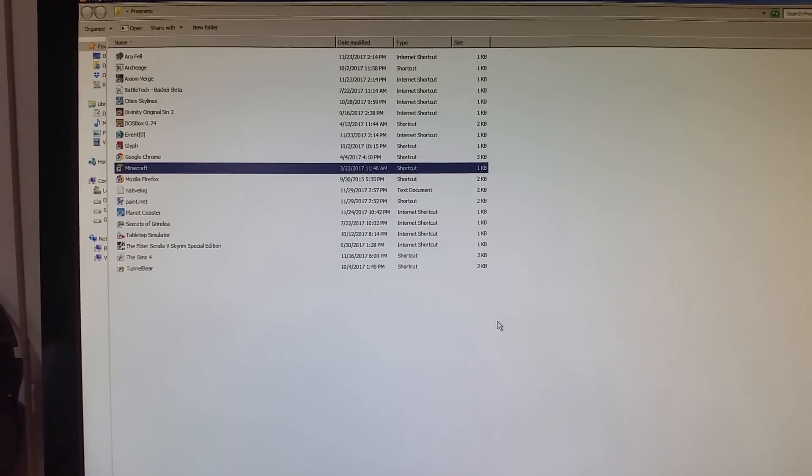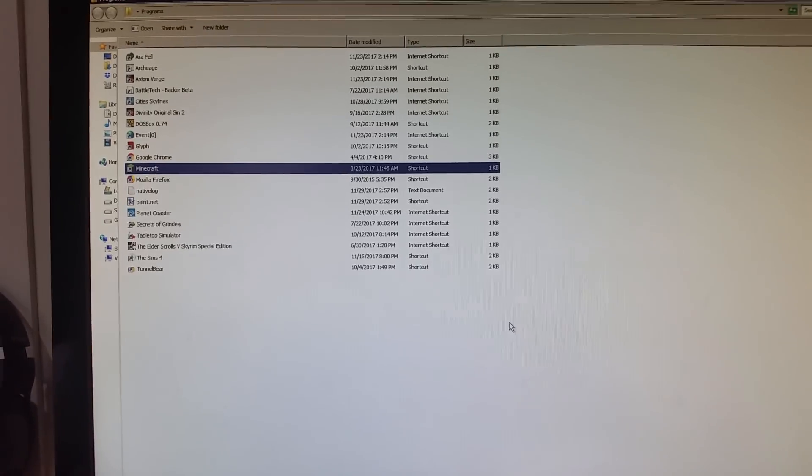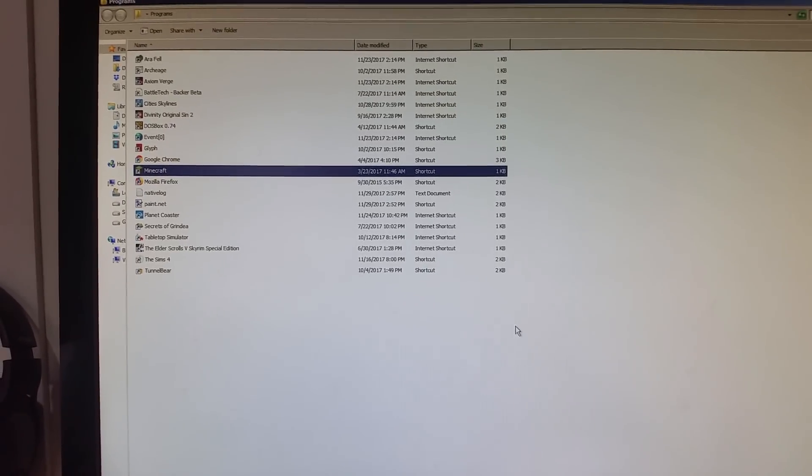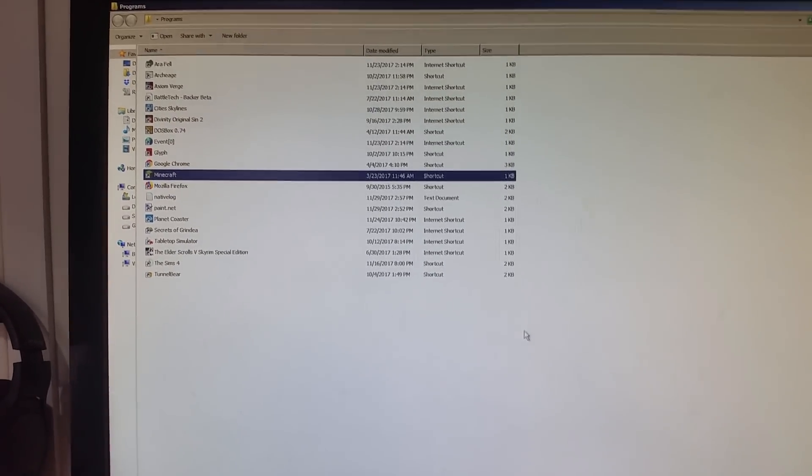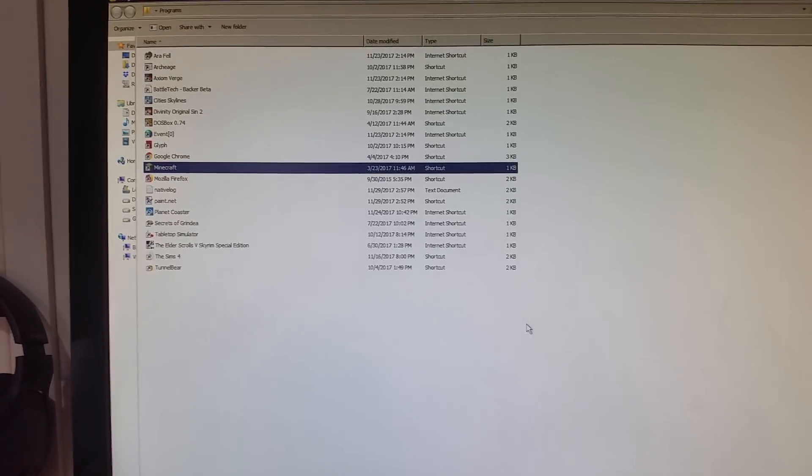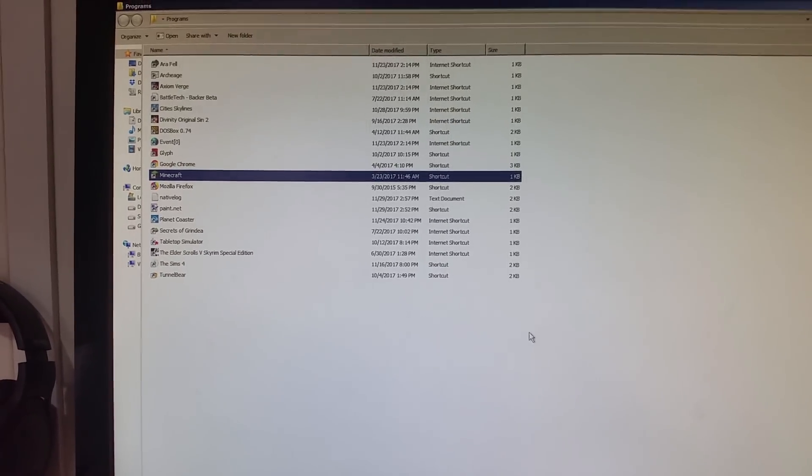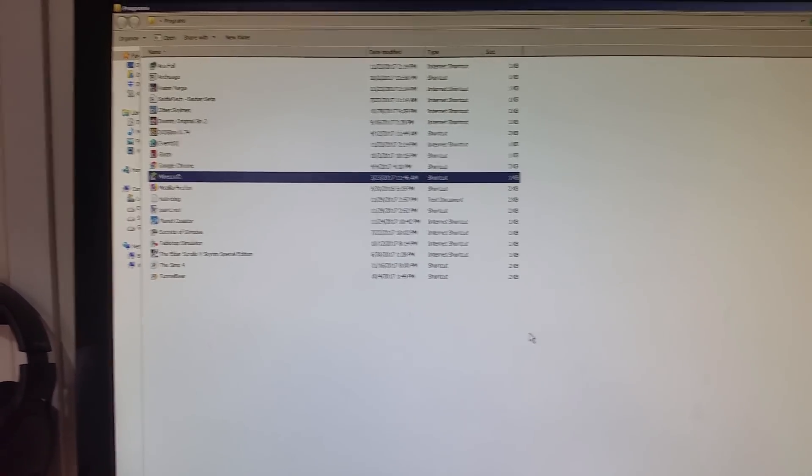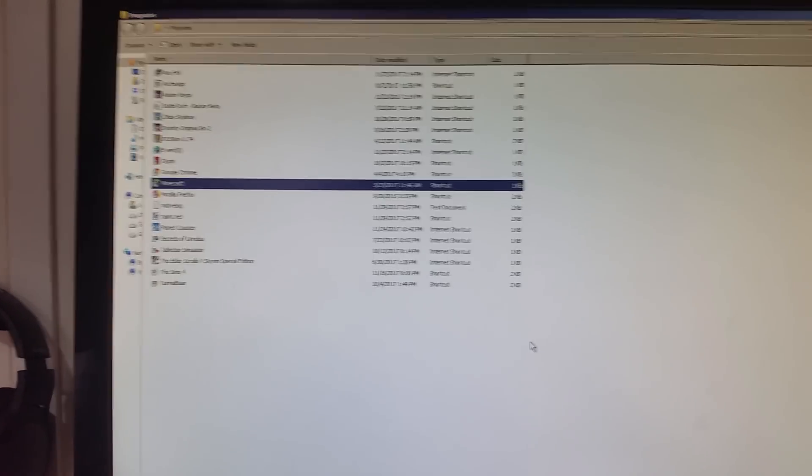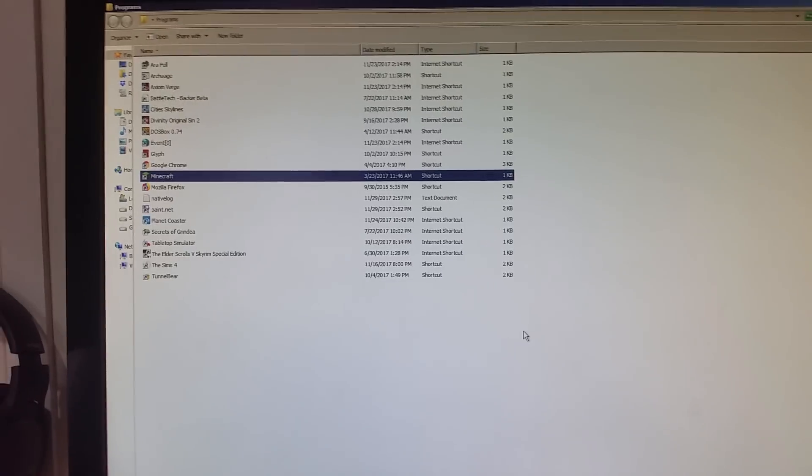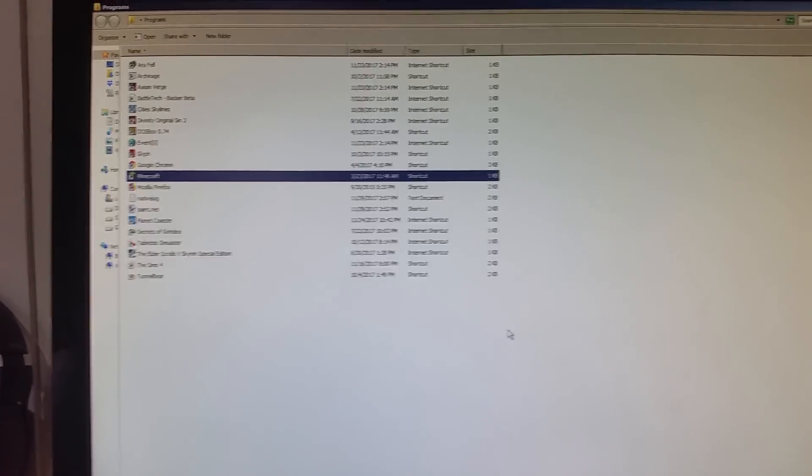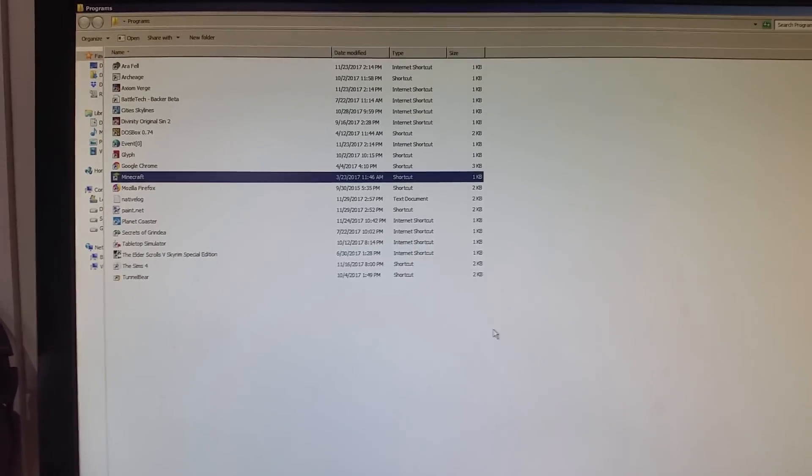I imagine my next step should be looking to RMA my graphics card, my 1070. So anyway, let me know what you guys think of this weird glitch.